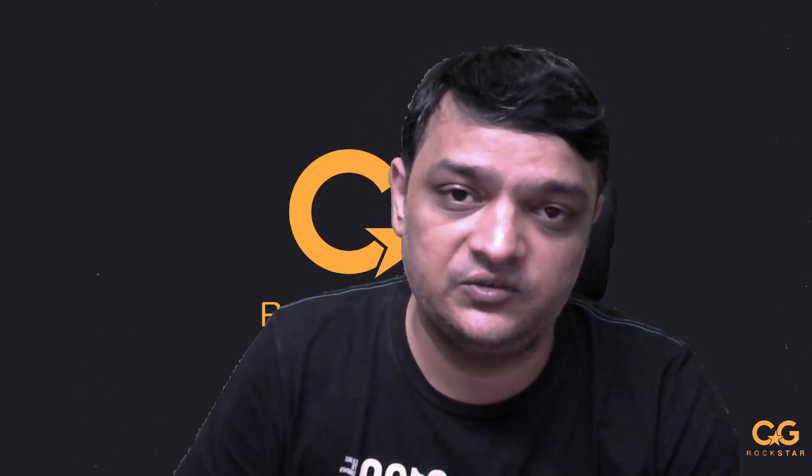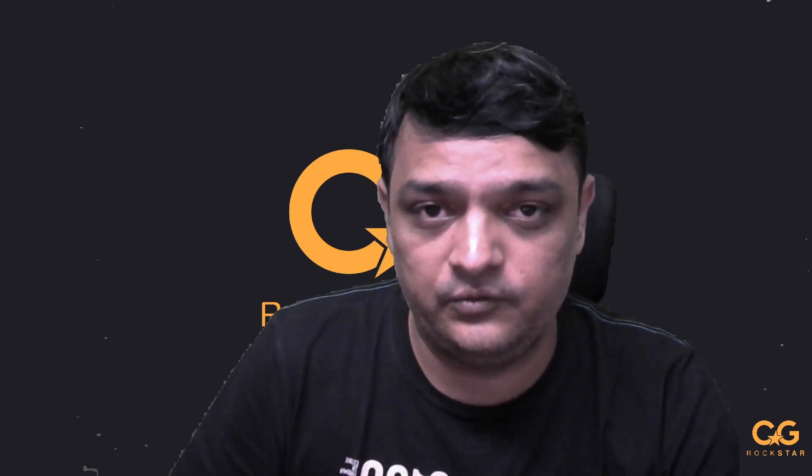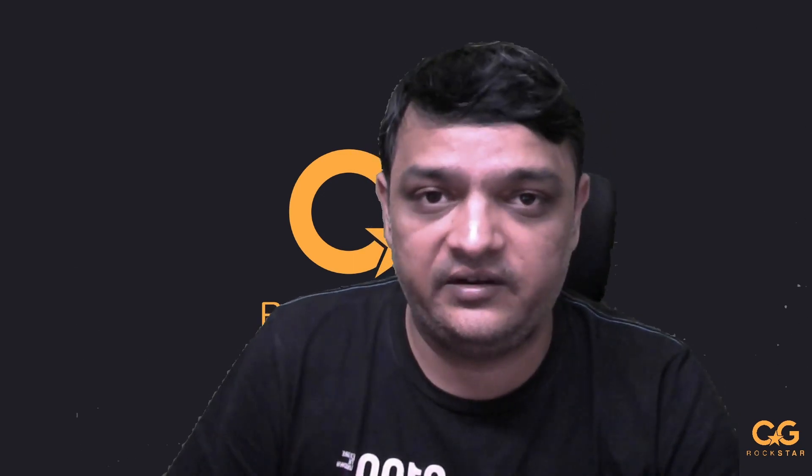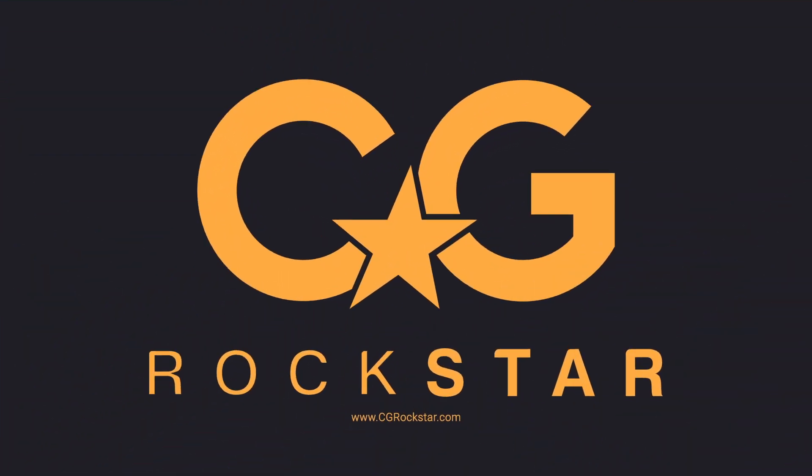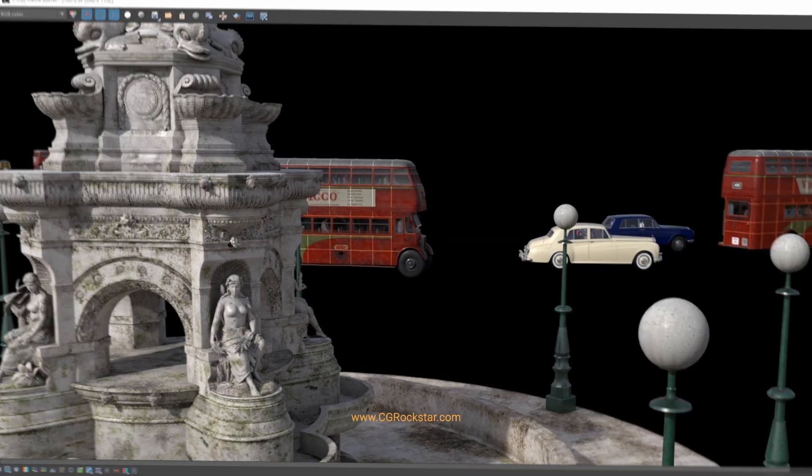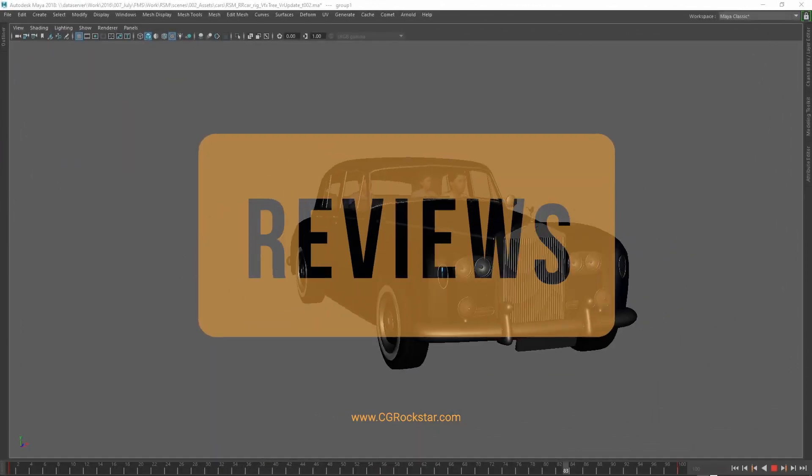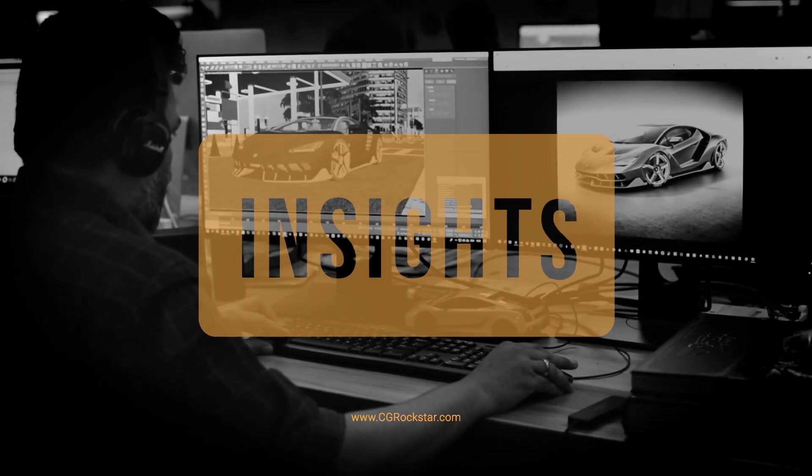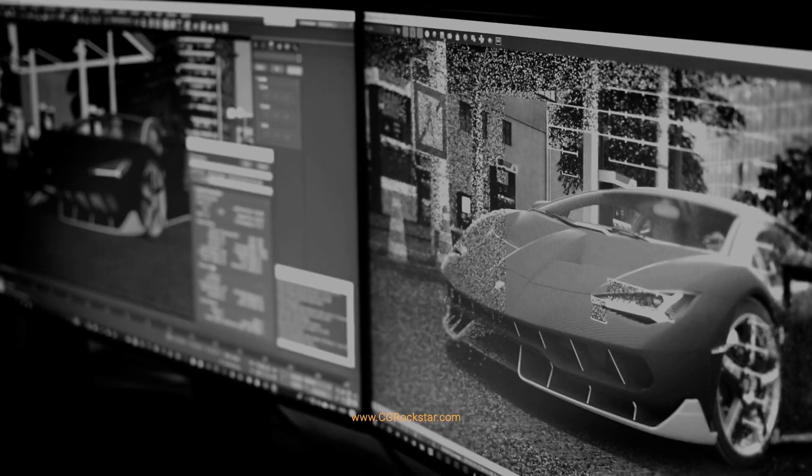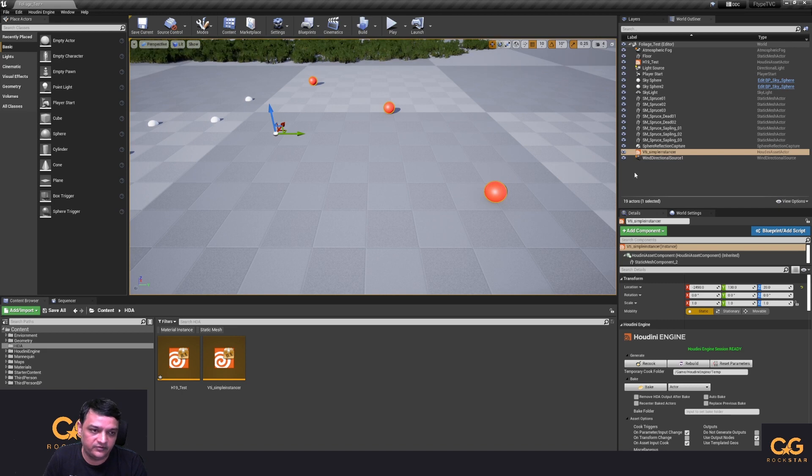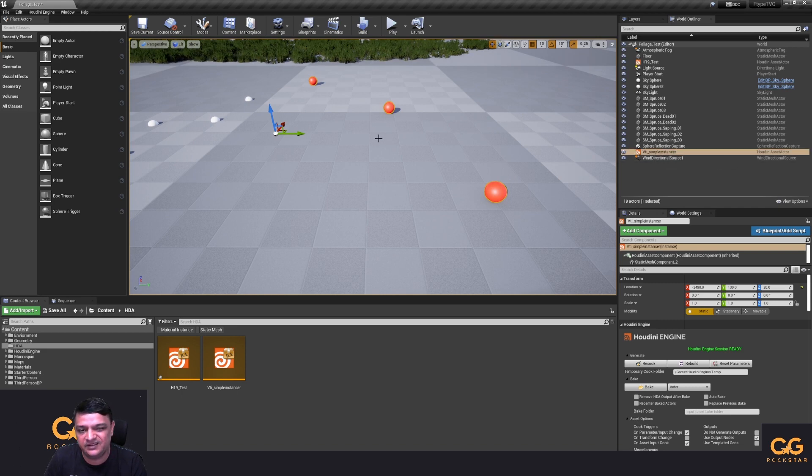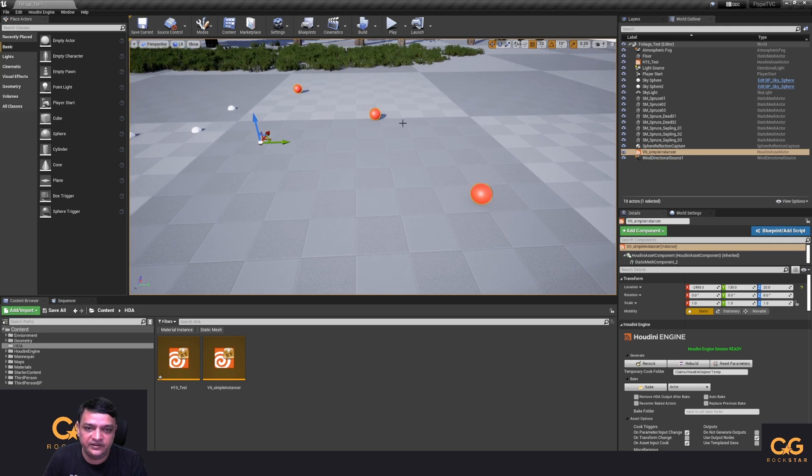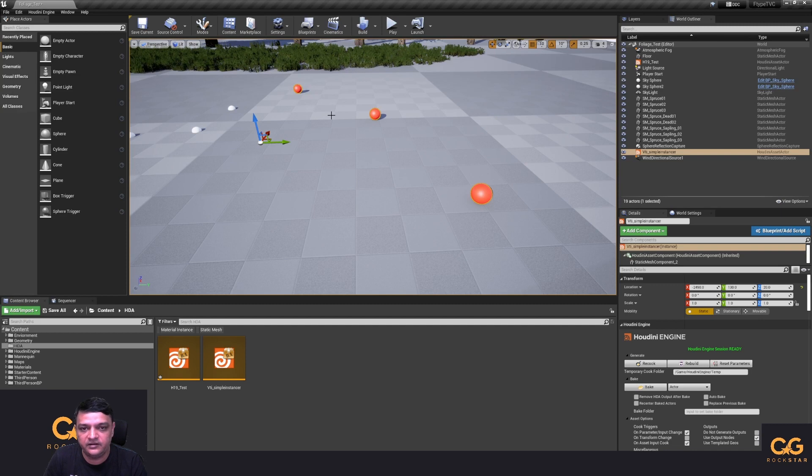So without further ado let's get started. I've got Unreal Engine open here and the problem is when you select this sphere HDA instancer which is an HDA created from Houdini, we don't see an editable curve node to change the position or anything like that.